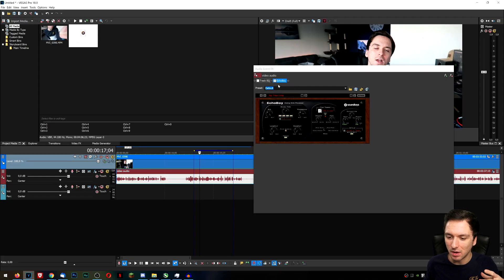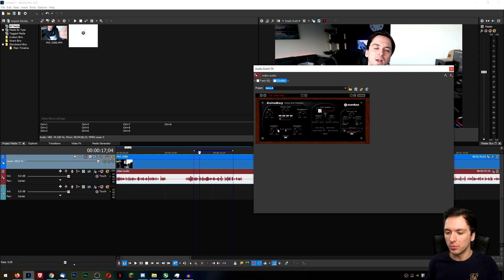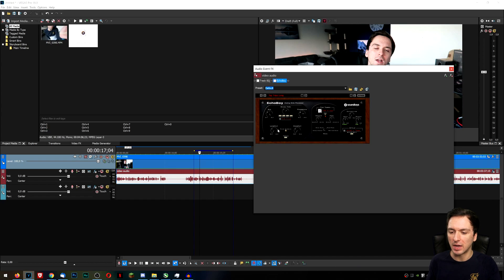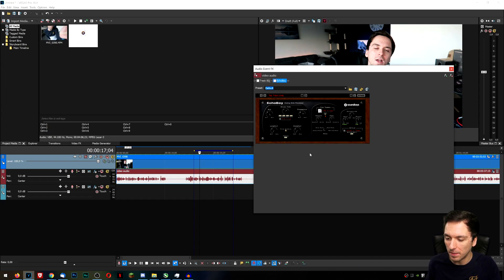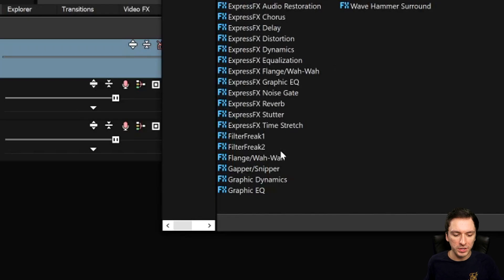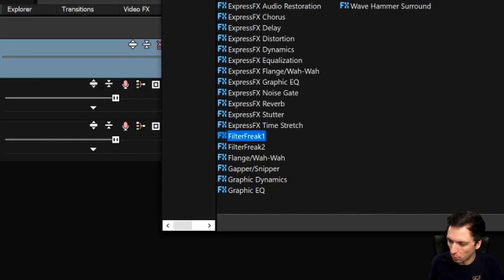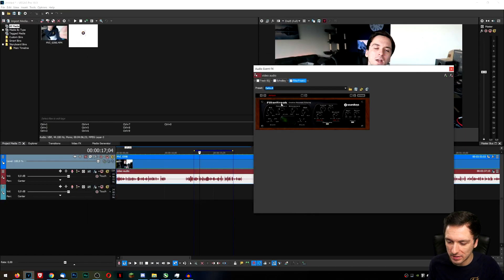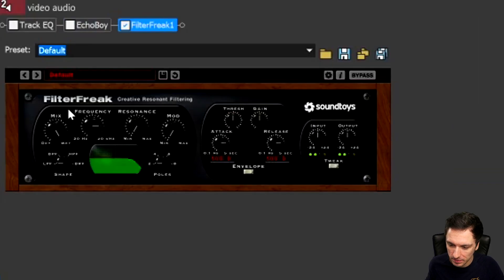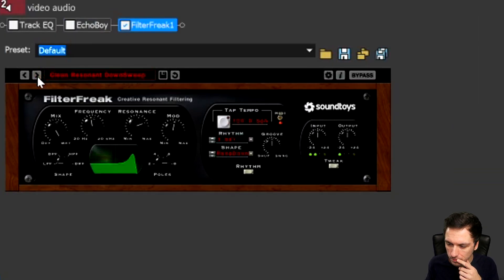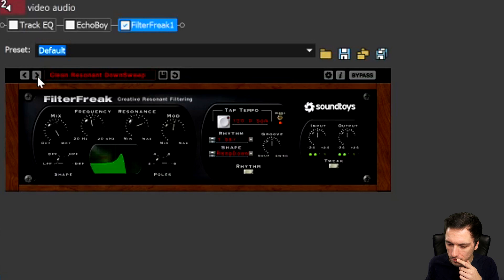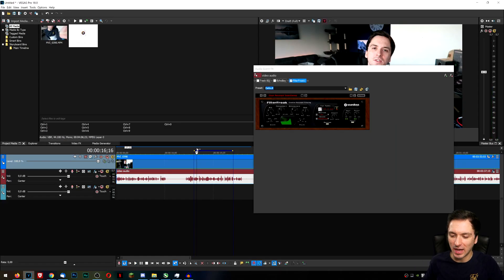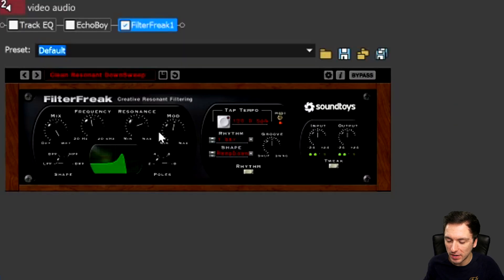So as you can hear it adds in a lot of echo so I wouldn't really recommend that on voiceovers since it might be a little bit annoying, but if you're gonna have like for example music parts or anything like that you can literally just apply it on there and it is really really simple. So there's also another one which is filter freak one and two so let's pick filter freak one and let's click on add and let's click on okay, let's insert that in, so let's see what that does.